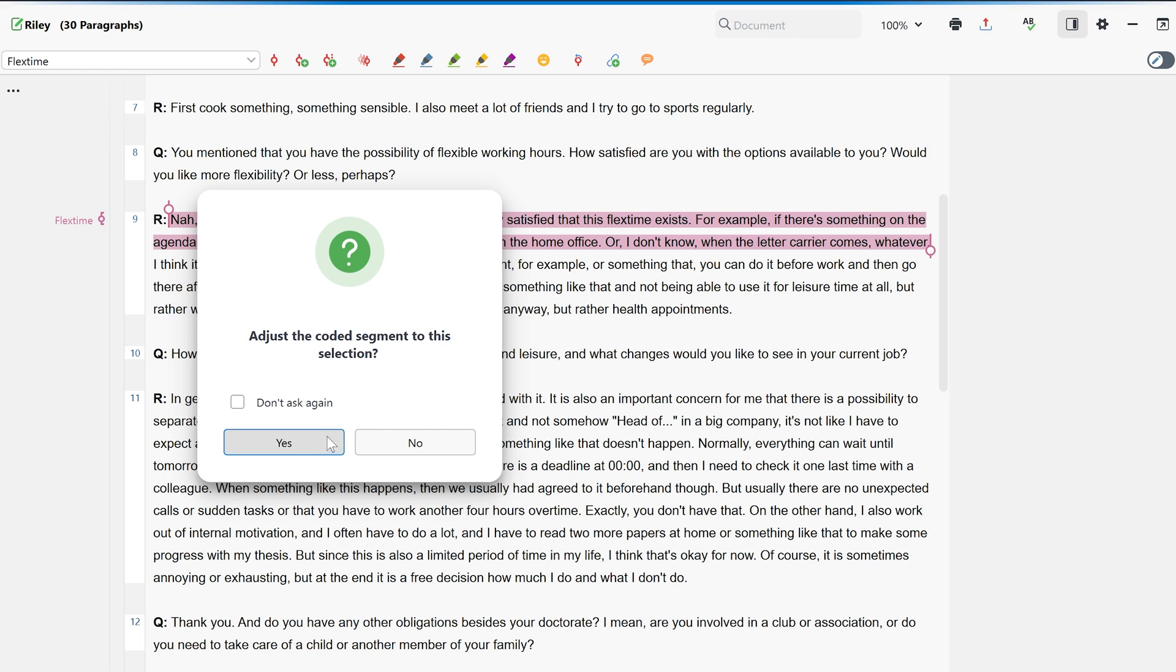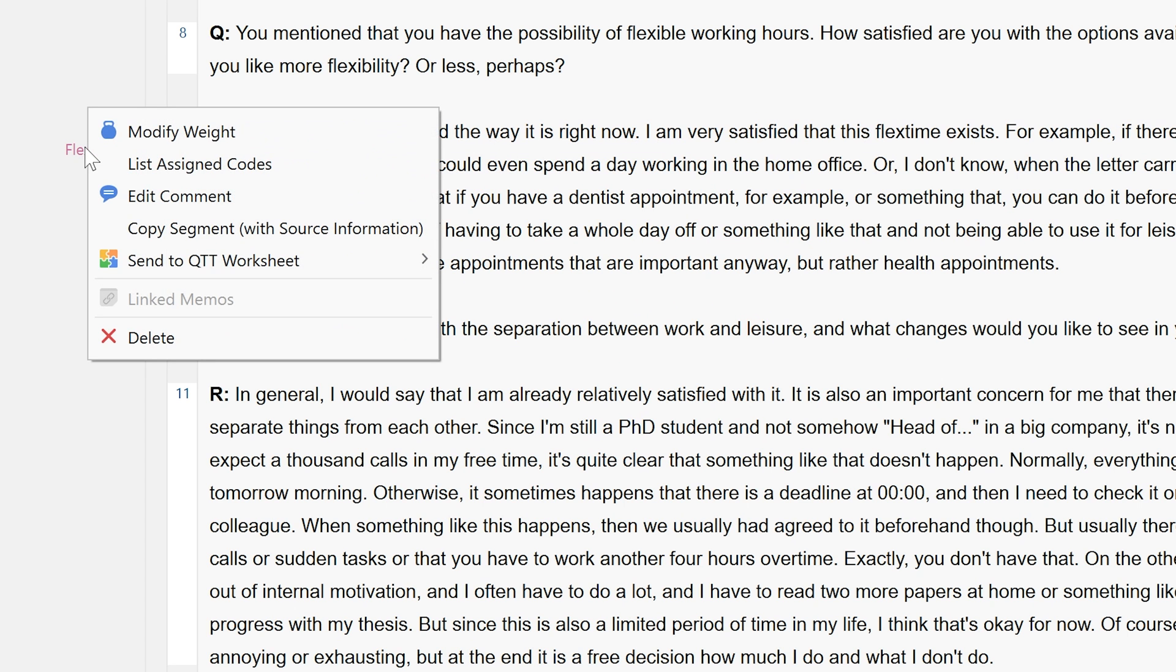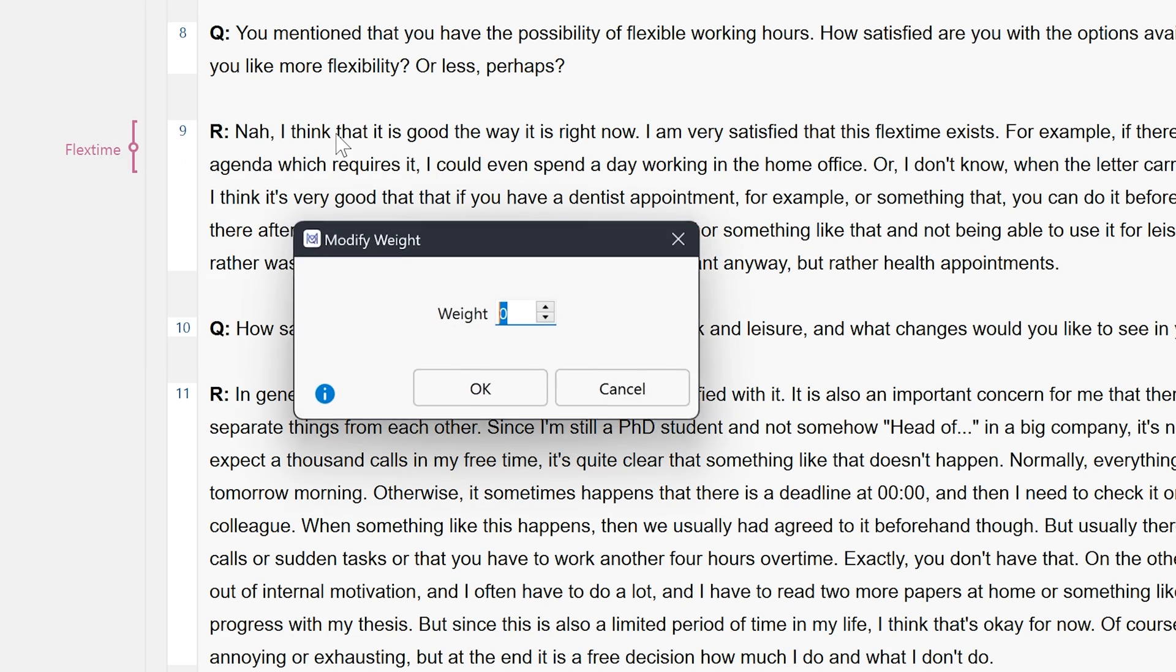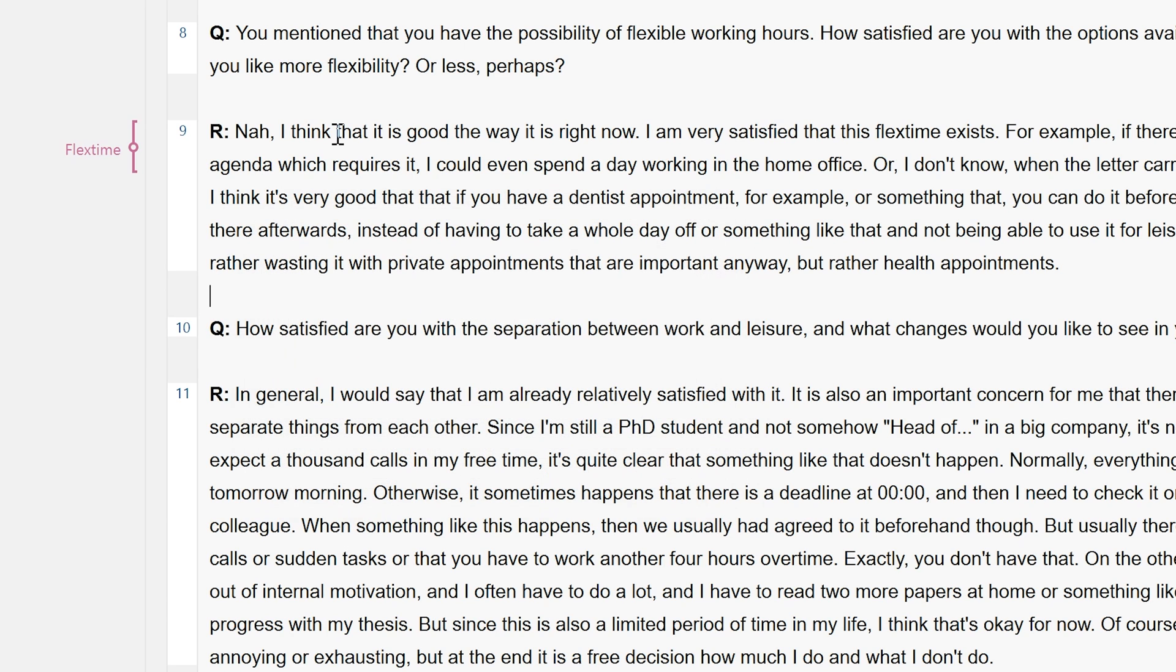Using the context menu, we can also assign a weighting to the coded segments. When we analyze our data later, we can filter the coded segments by weight.